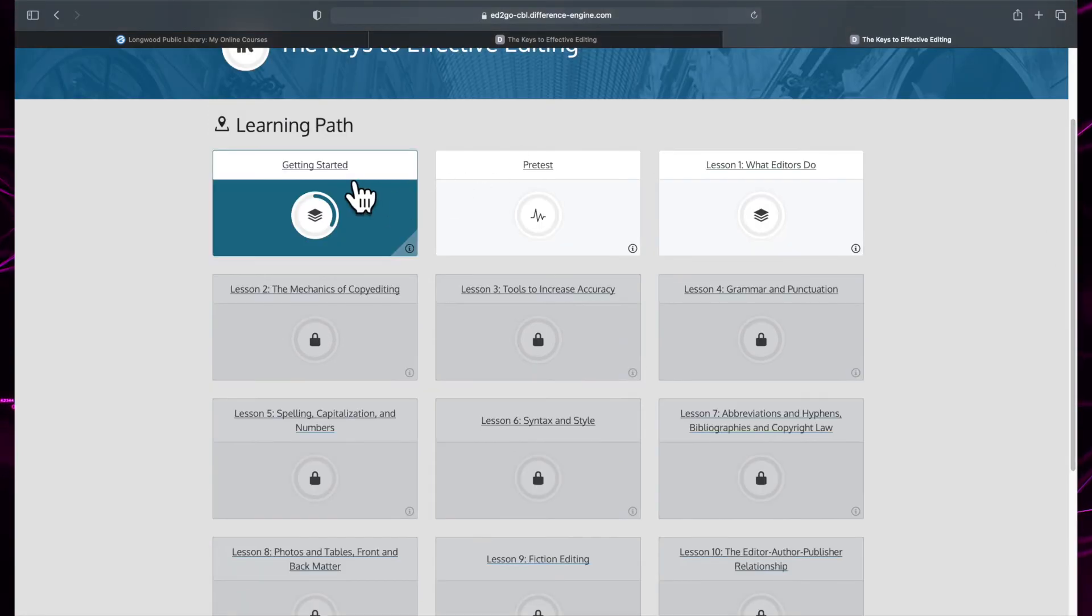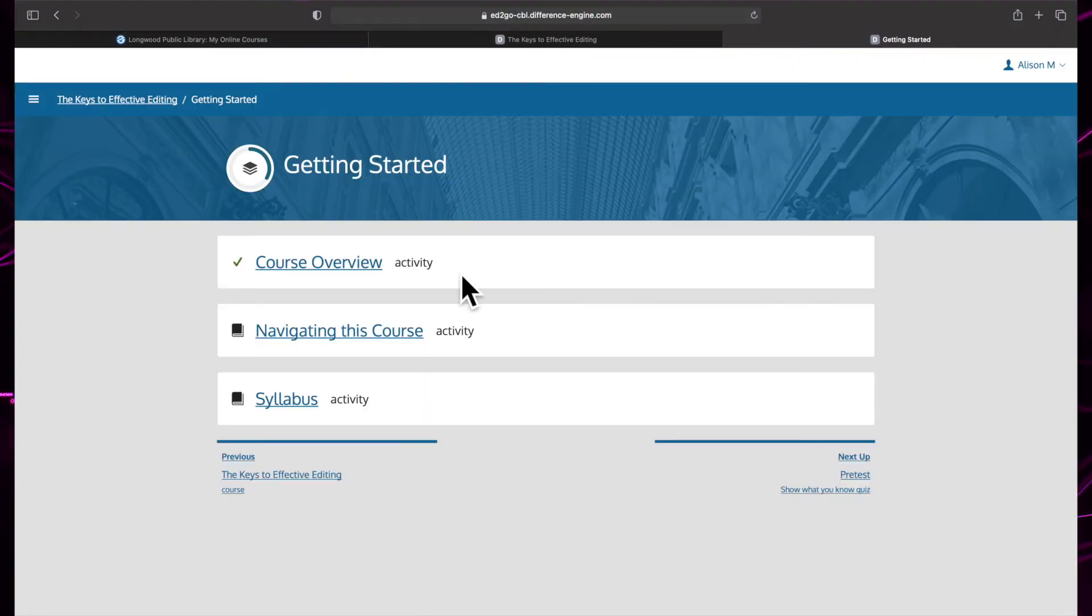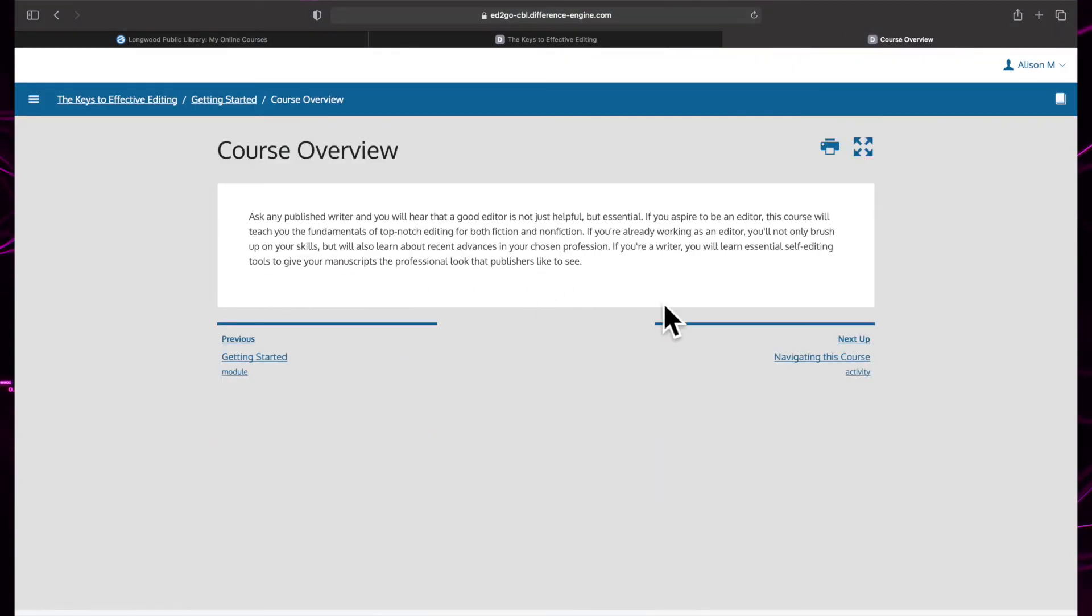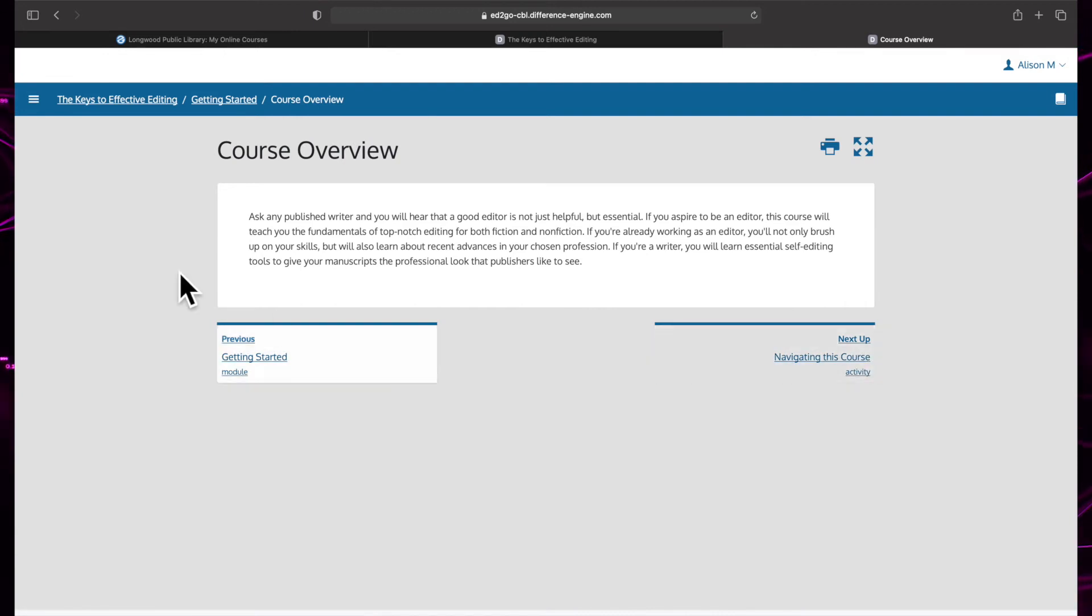The content of a lesson can contain text, video, or audio. Once you have taken a lesson, you can take the quiz or submit any lesson assignments.